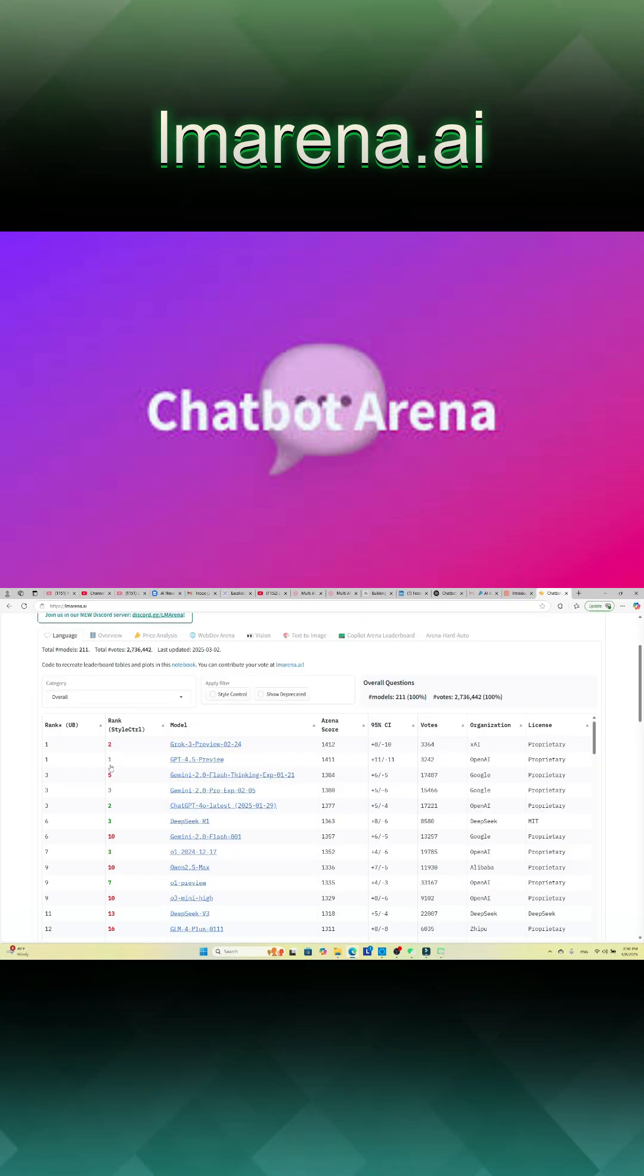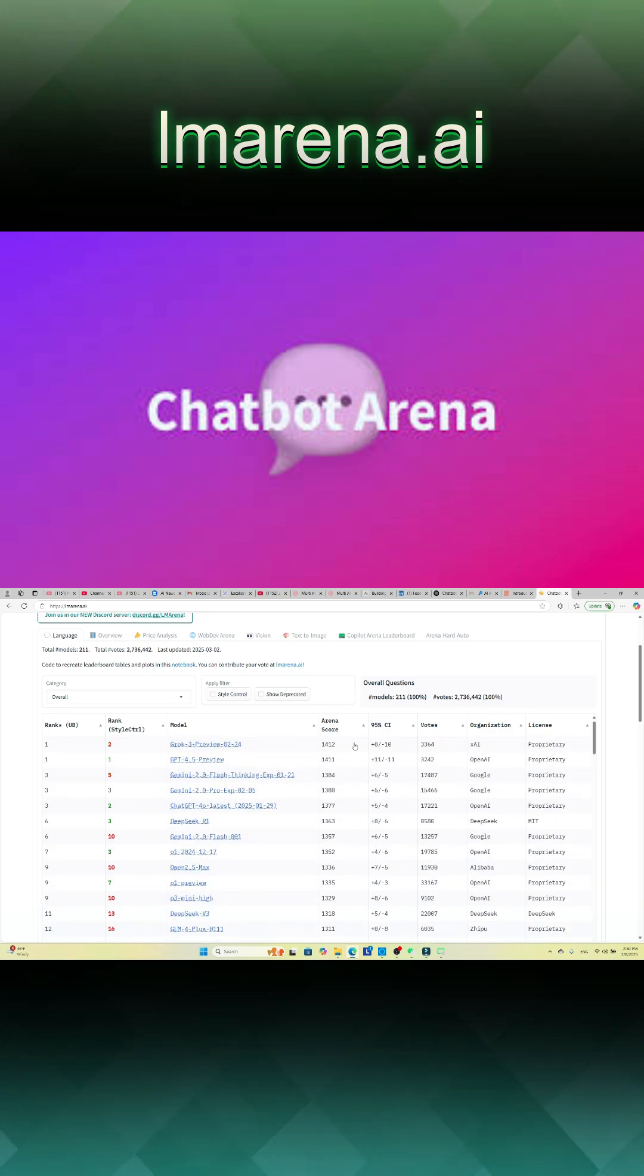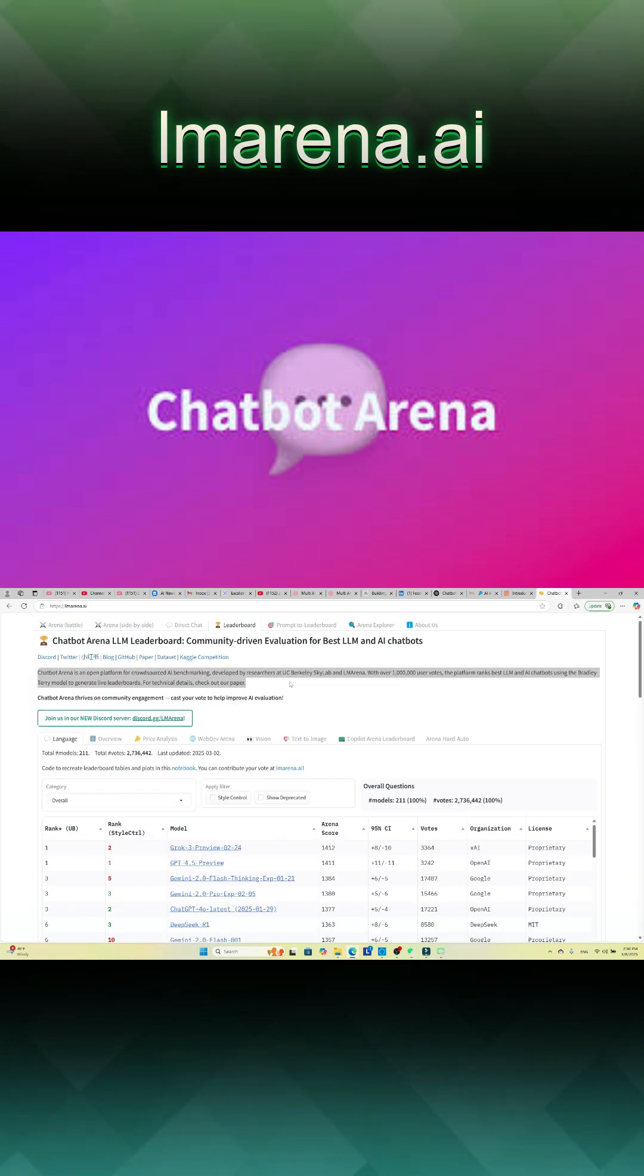Since its launch, Chatbot Arena has evolved into a mature ecosystem, featuring a dedicated website and blog to support its growing community.